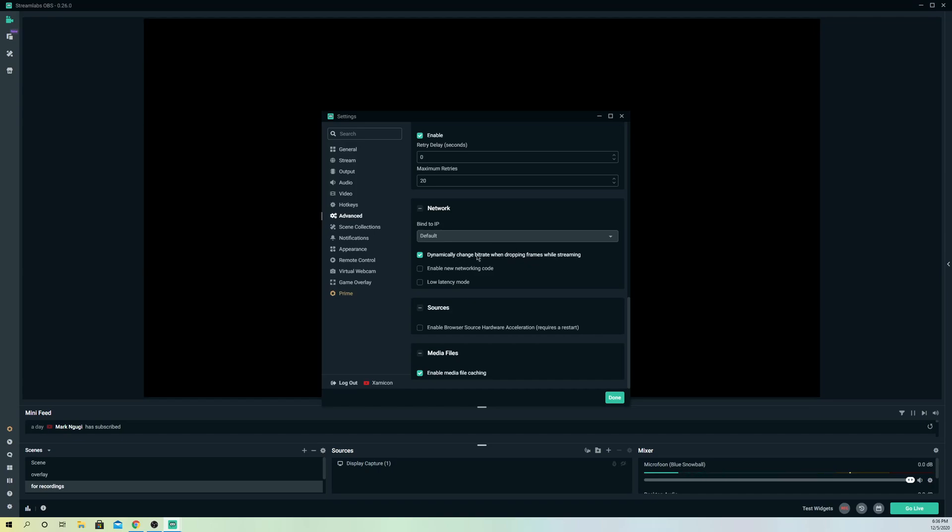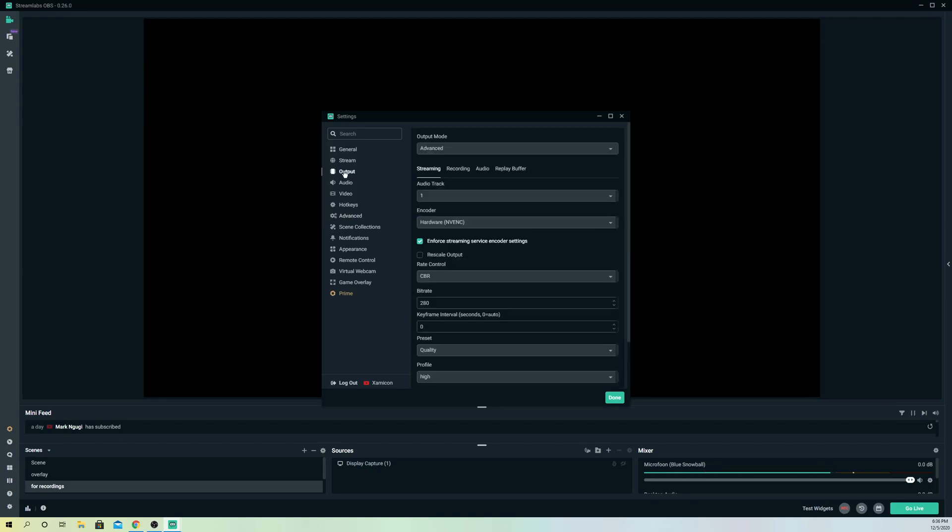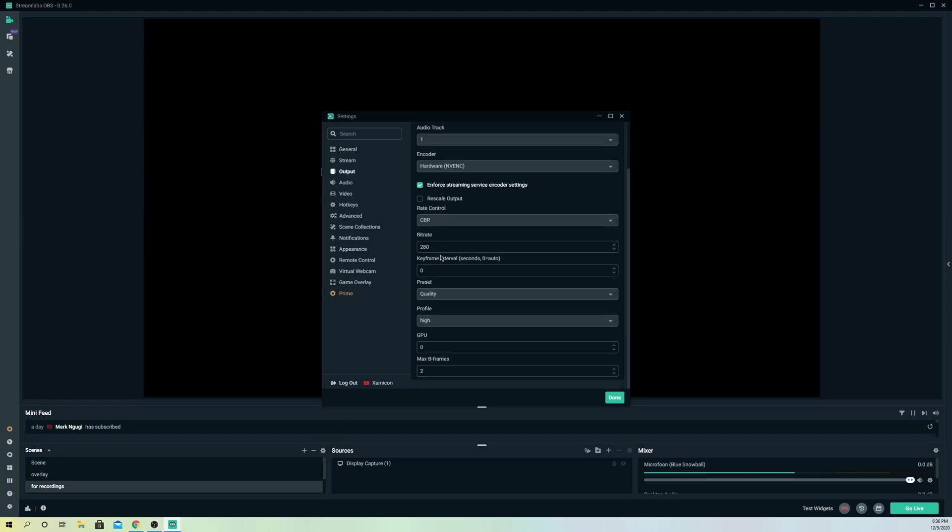So for example, let's say your internet connection gets bad all of a sudden. Let's go to Output, go to Advanced, and go over to Bitrate.